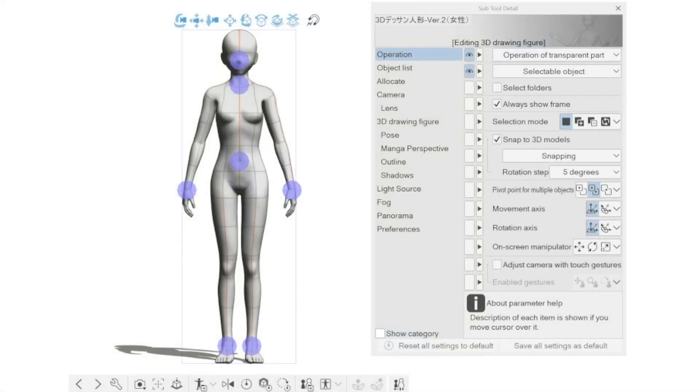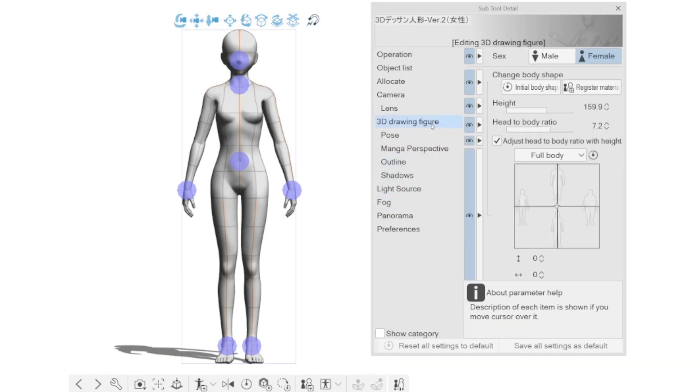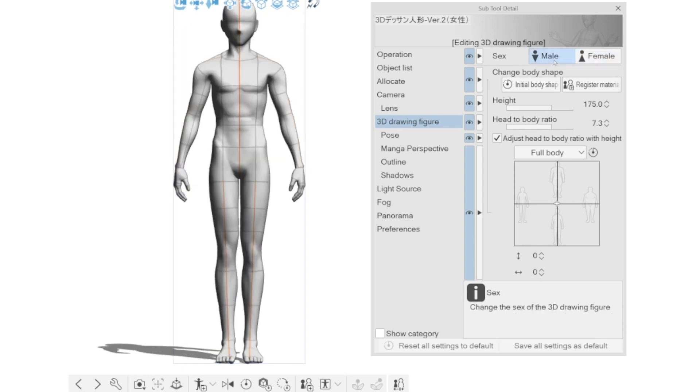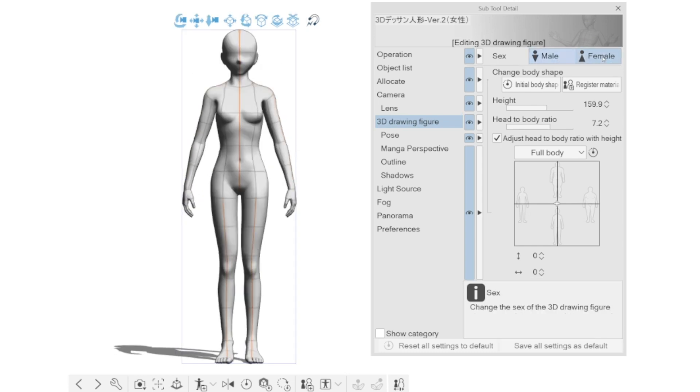Change the sex of 3D drawing figure. When a 3D drawing figure is selected, it's easy to change their sex going in the subtool detail window, 3D drawing figure and selecting the sex.